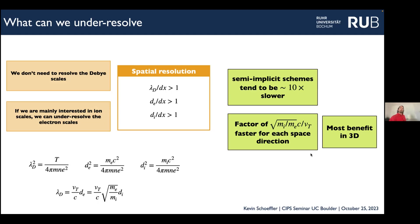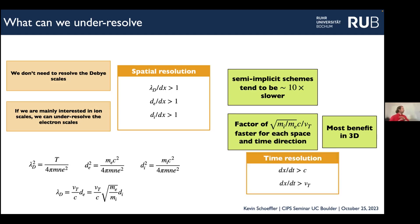I talked about spatial resolution, but you can also gain in time resolution. Normally you have to use the Courant condition to avoid instabilities. Two benefits arise: since we're not resolving space as much we can have much less time resolution, and we don't even need to resolve the highest frequencies — what matters is that not many particles move from one grid cell to another within one time step, which is really just the thermal velocity, even in the relativistic case.